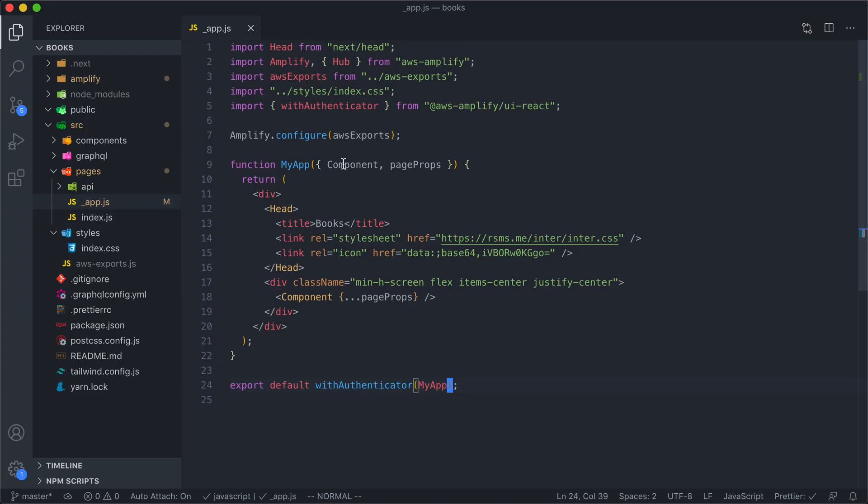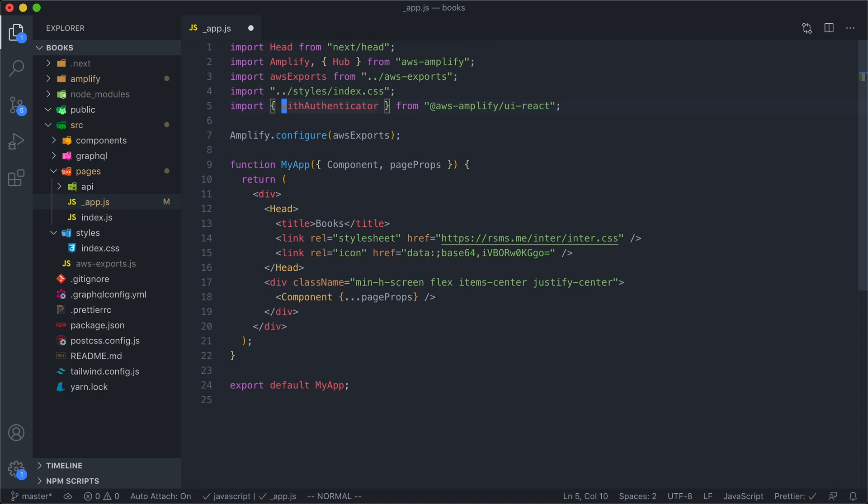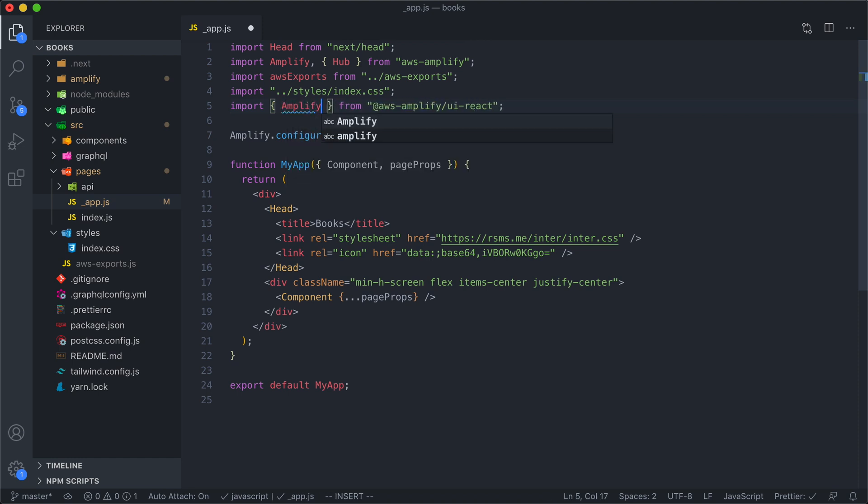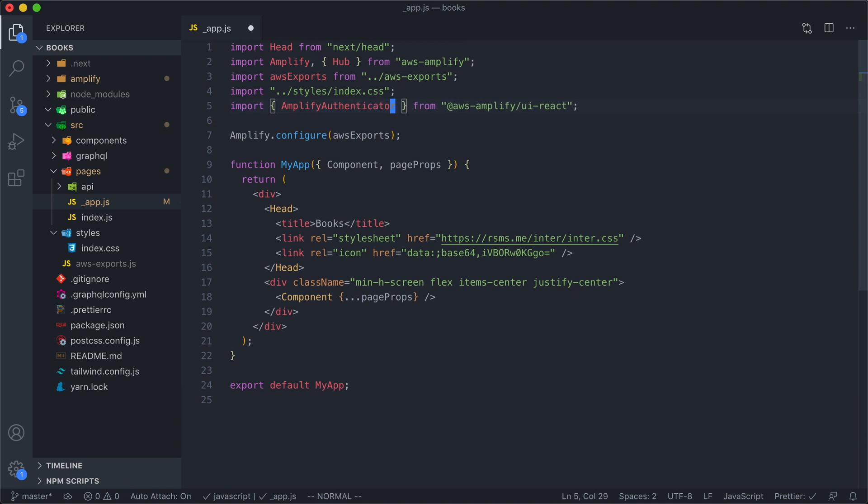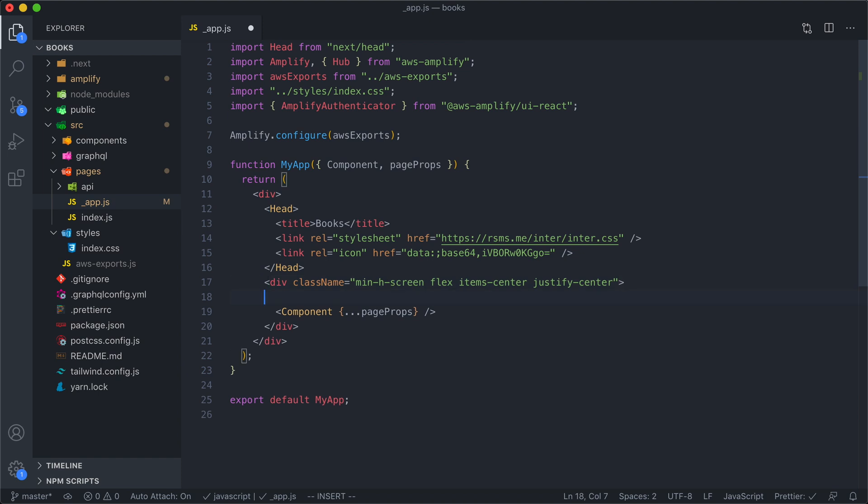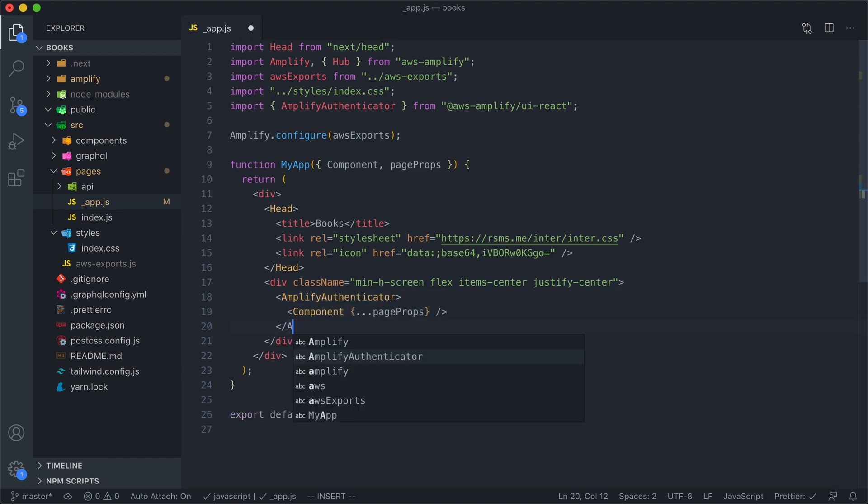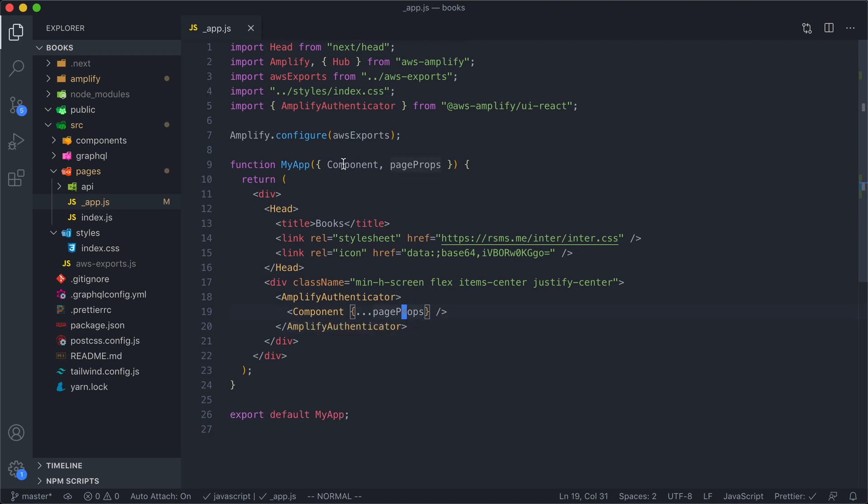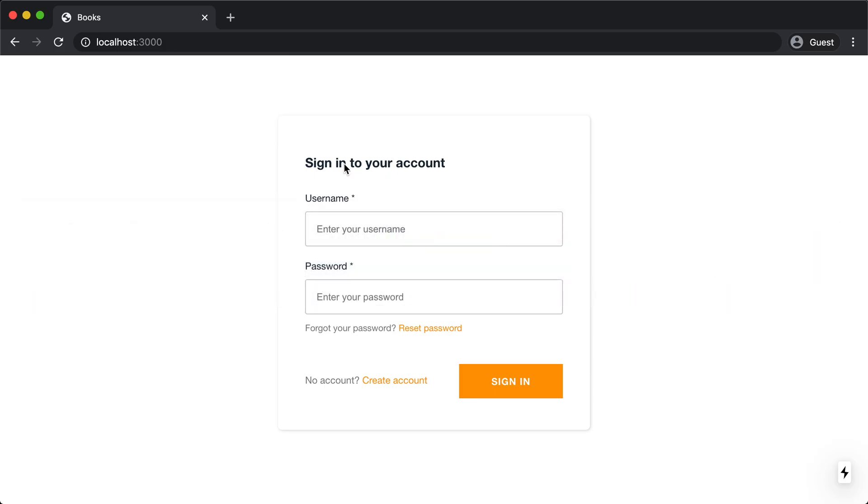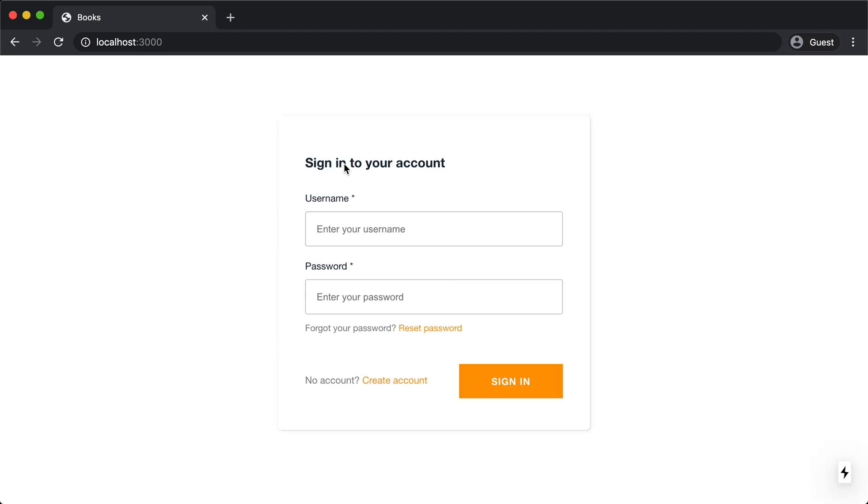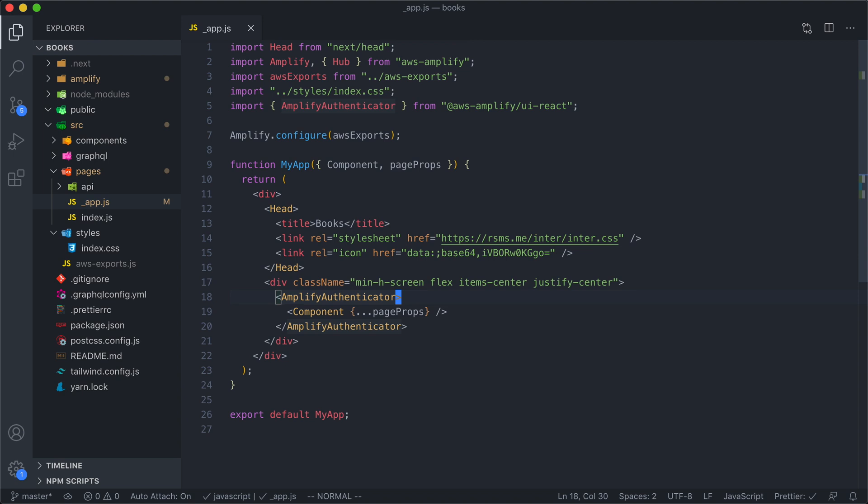Now the way we do that is we will no longer use a high order component. We need to use another component that is going to give us a bit more customization. And that is the Amplify Authenticator component. And what this does is this is a component that you render alongside your JSX and it is going to wrap its children in that auth login screen. So let's take a look at this. So here we go. Oh, we see that exact same login screen. Now the reason that we're using this component is so that we can customize it. So let's take a look at what that looks like.